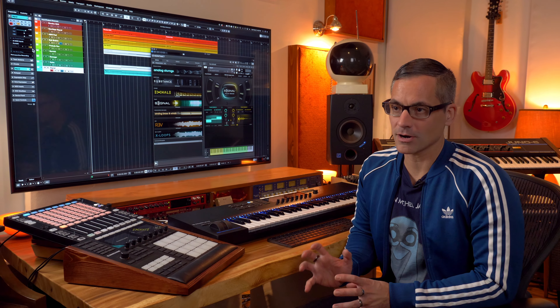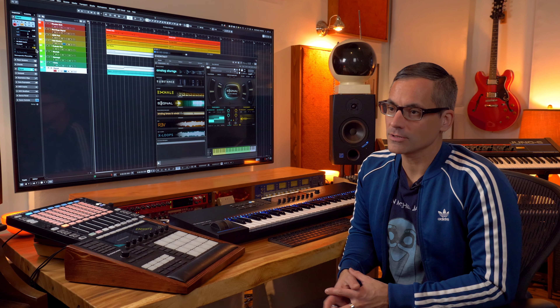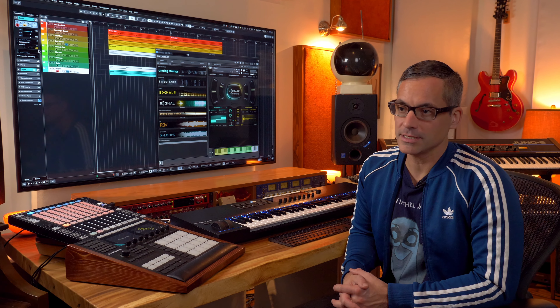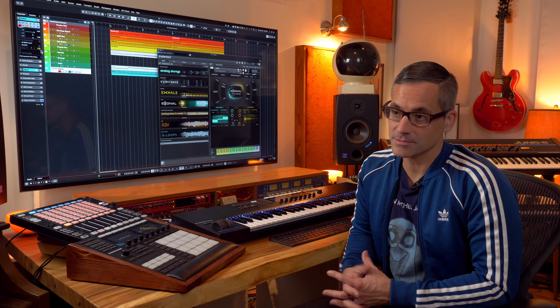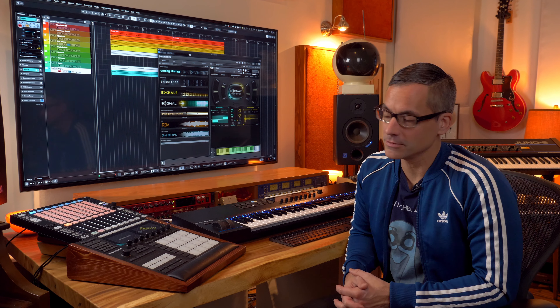Jeff Gibbons here with another virtual instrument video. In this one I'm going to go over a bunch of the instruments sold by Output. I want to give you an idea of what these different instruments are like so that you know what you're getting into and can decide whether these are the kind of instruments that are right for you.